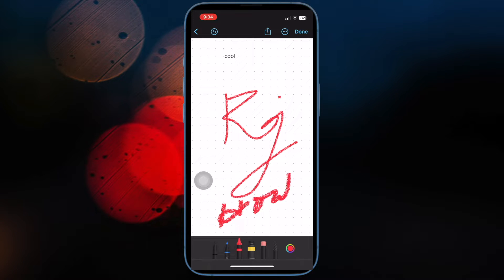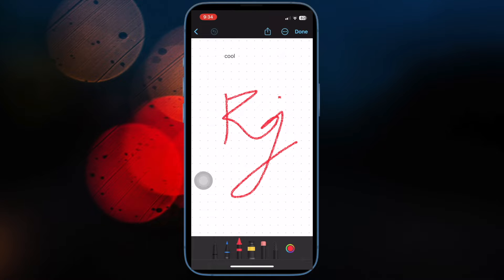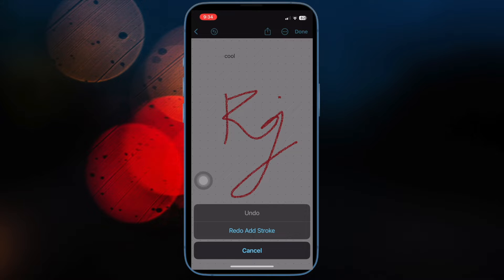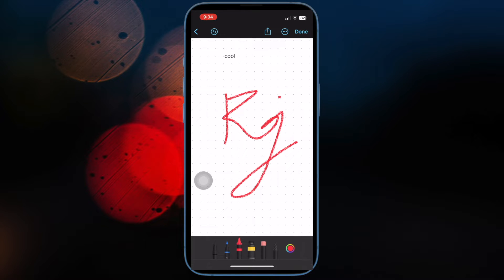Packed with a wide range of tools, the Apple Freeform app is what you should pick to draw pictures, sketch, and even jot down ideas with enhanced precision. Thanks to the neat iCloud syncing, the app also lets you collaborate with others on projects.